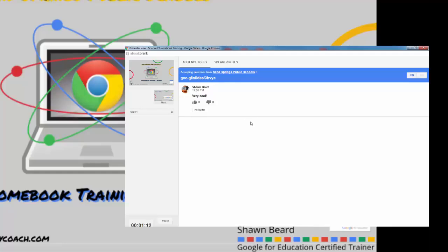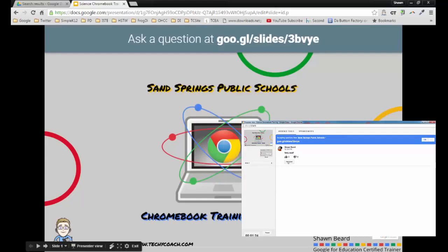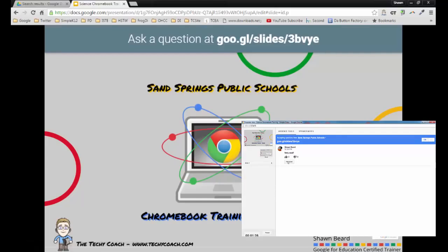As a presenter, I can have this monitor up and I can view the questions before I put them on my slideshow. But if I have a question from the audience that I would like to put up on the screen and address anytime I want to, all I have to do is click present.